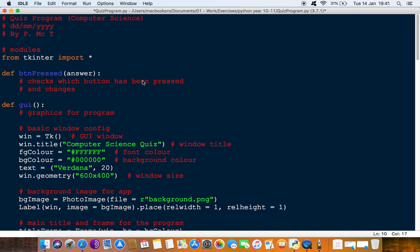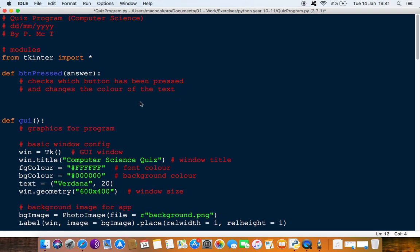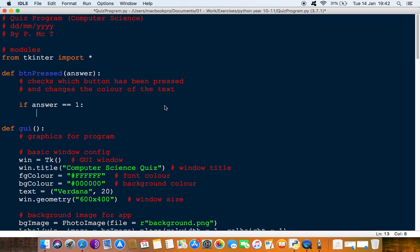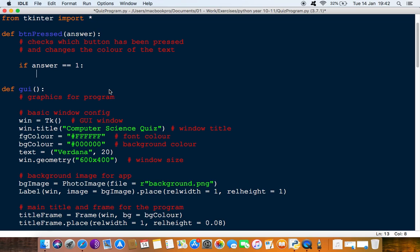And changes the color of the text — that's what this function is going to do. We'll say: if answer is equal to 1, that means button A has been pressed, we'll want to change button A. Note that equality uses two equals signs — that's different from assignment, where a single equals sign defines a variable or identifier, like 'win' for the Tkinter window or 'fgColor' as a string holding a hex color code. Here we're actually checking if something equals a value: if answer is equal to 1, we're going to change button A.